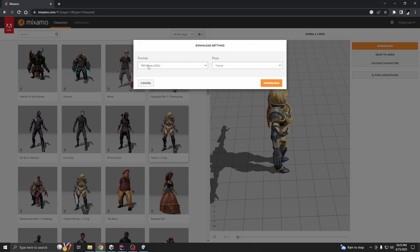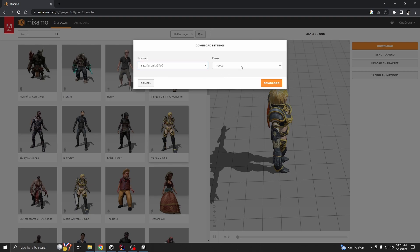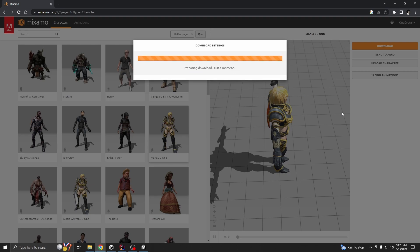Then download settings, go to FBX for Unity and we are going to download that as T-pose.